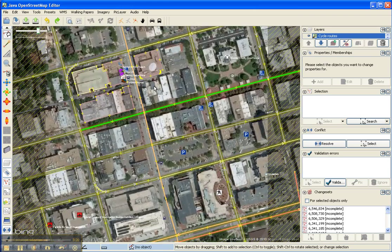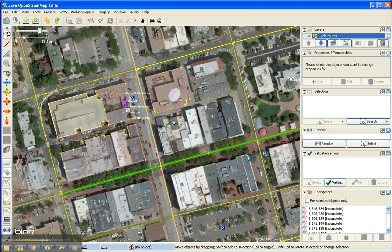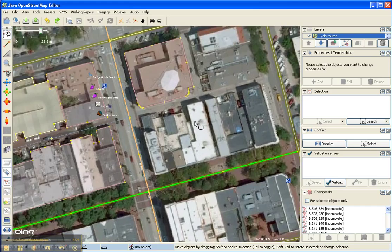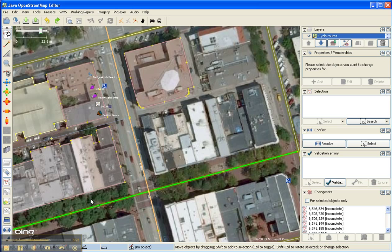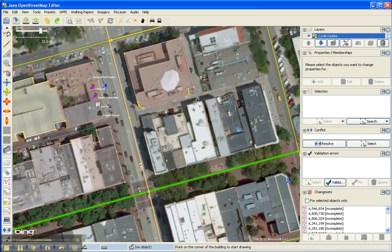So you can see there are the buildings that I've already added. Now I want to add some other buildings. I can use the building tool. The building tool is right here. It's this button. The shortcut is letter W, but I'll click on there. You can see it changed my cursor.